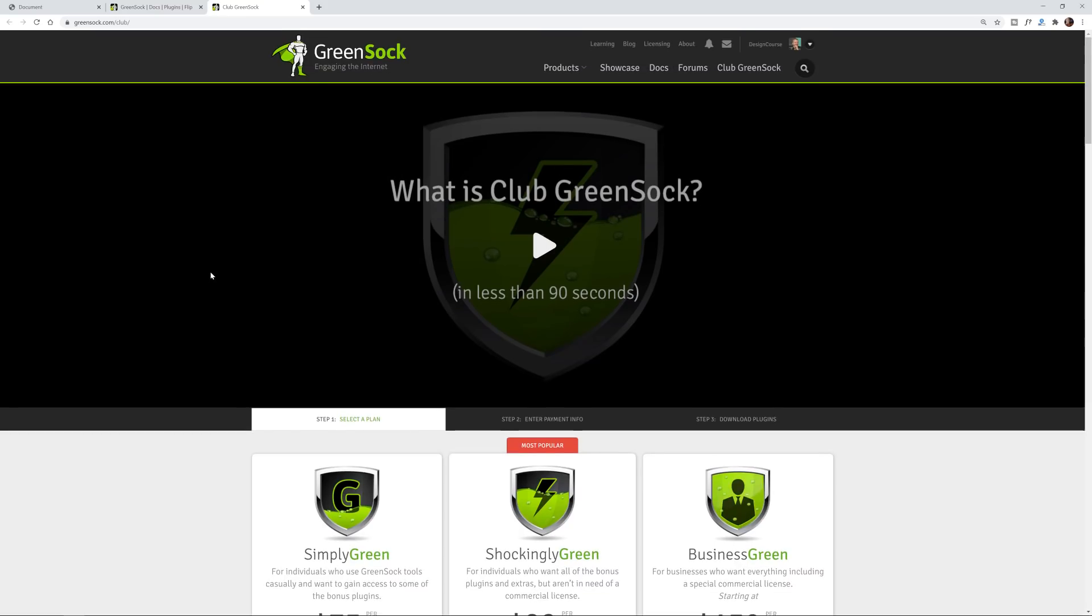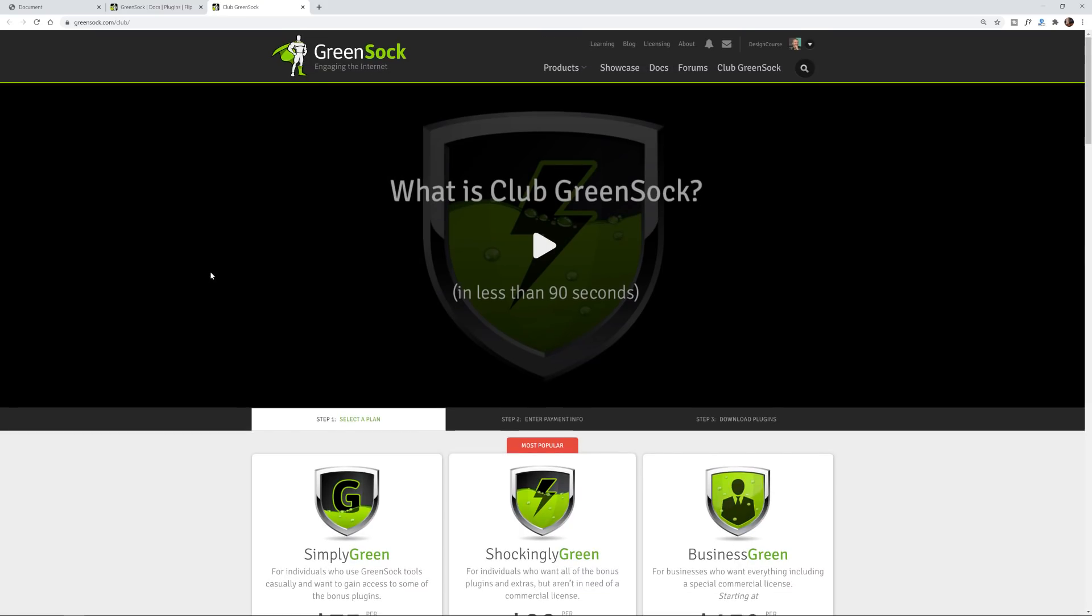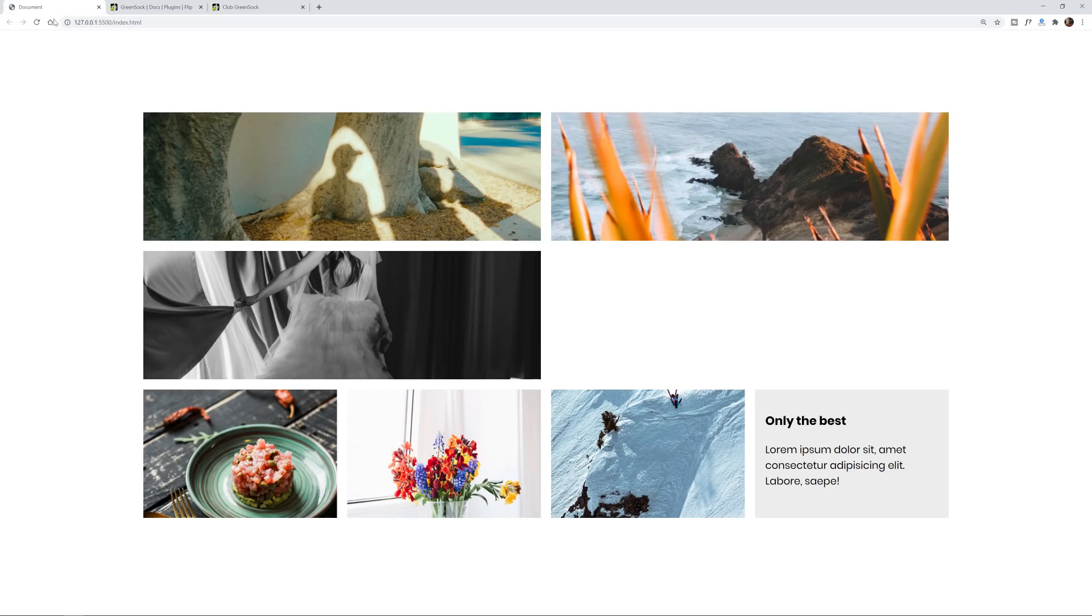The Flip plugin is one of those plugins for GreenSock that will require you to have a Club GreenSock membership so it is a paid plugin. No they did not pay me or sponsor this video but I think it's a really cool plugin that I haven't seen anybody else do so I've decided I would cover it.